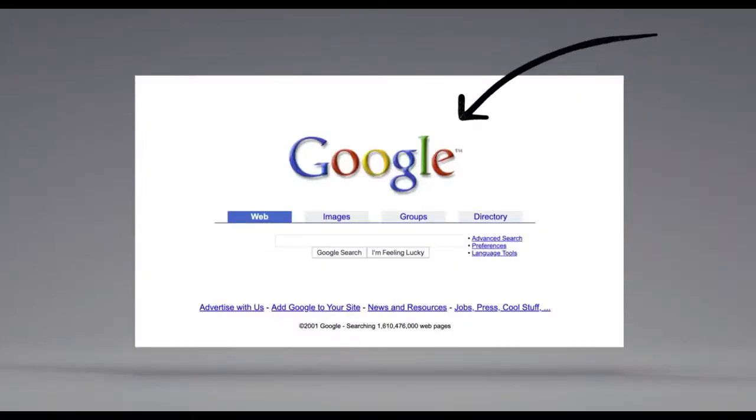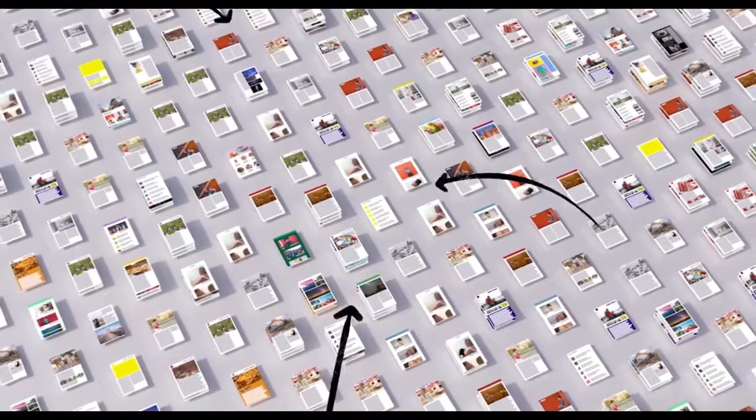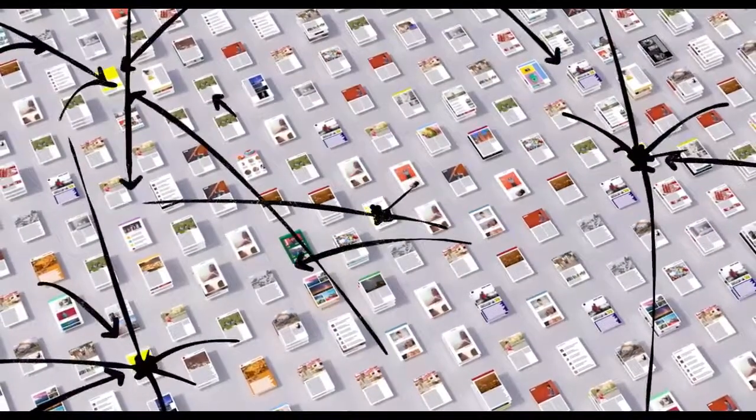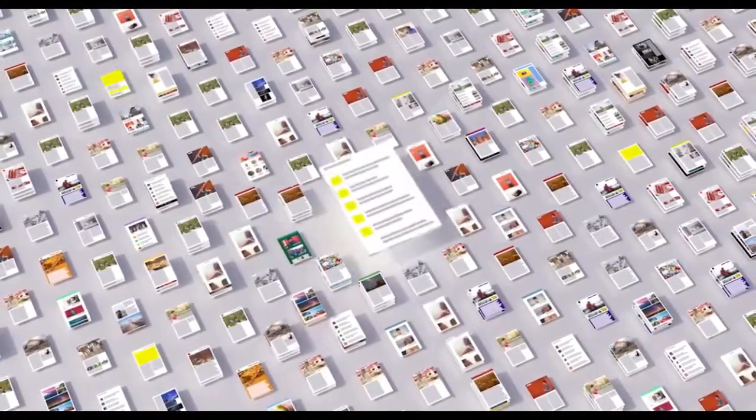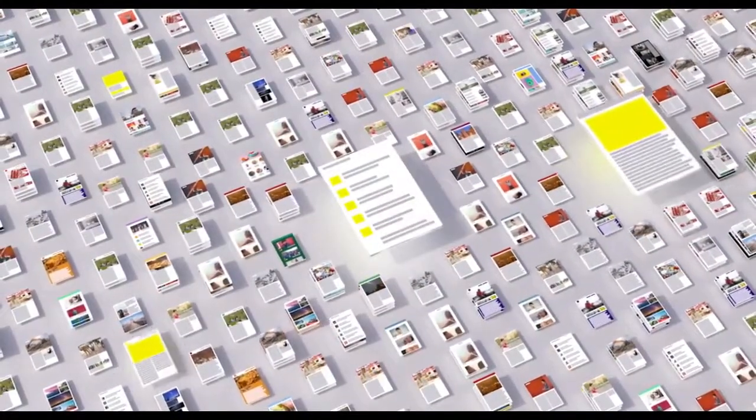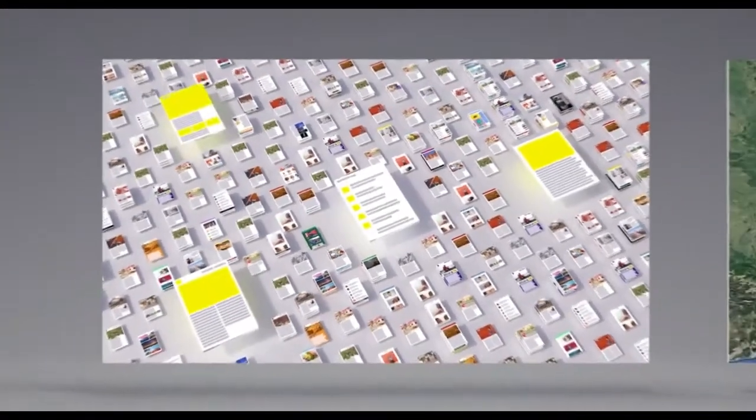Back when Google got started, we looked at how pages linked to each other to better understand what pages were about and how important and trustworthy they seemed. Today, linking is still an important factor.